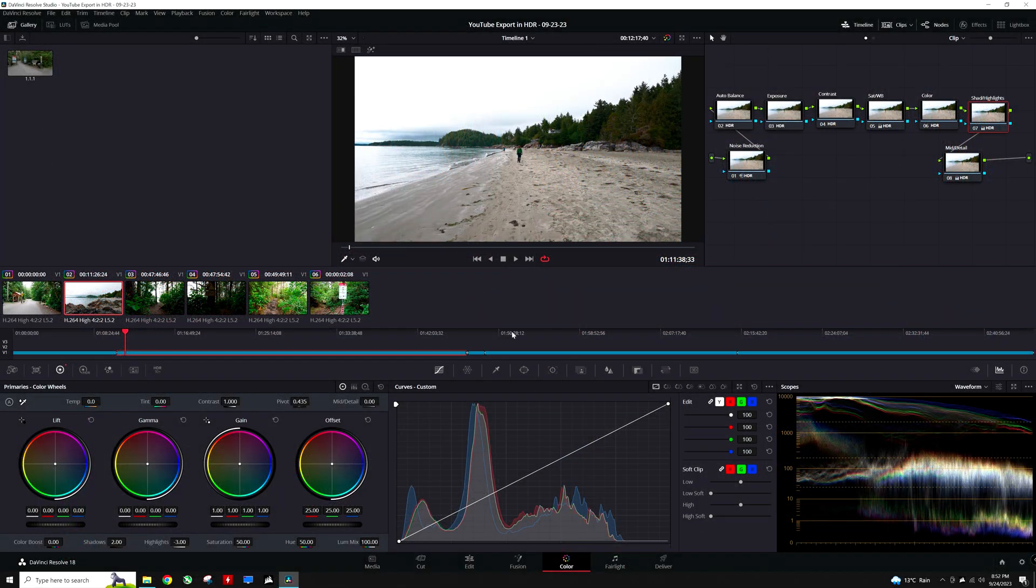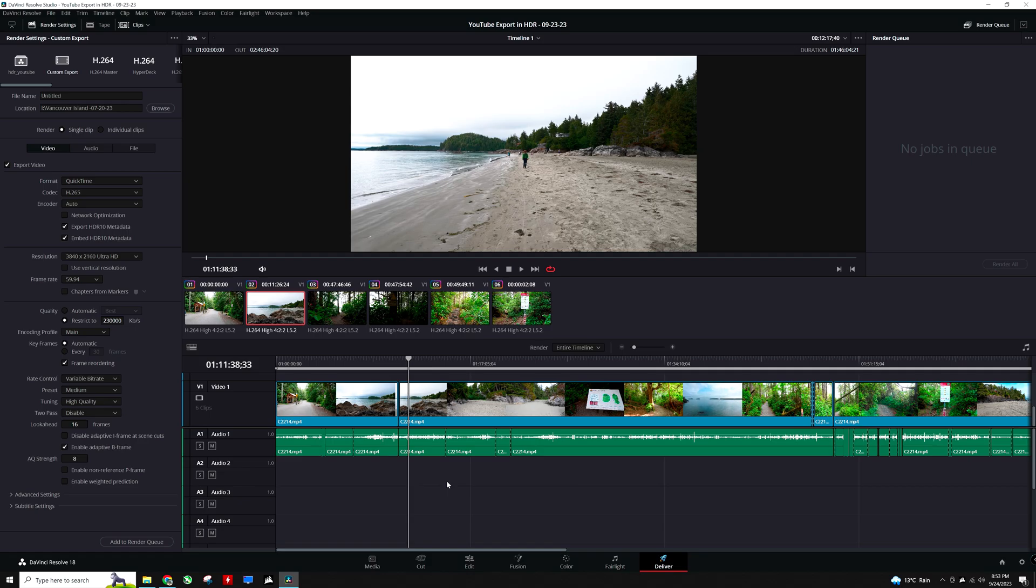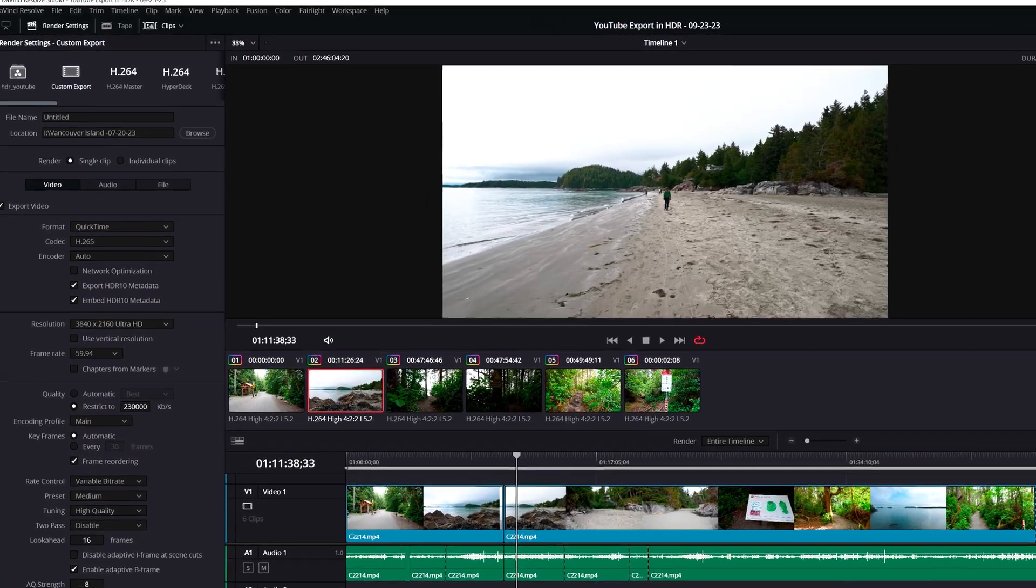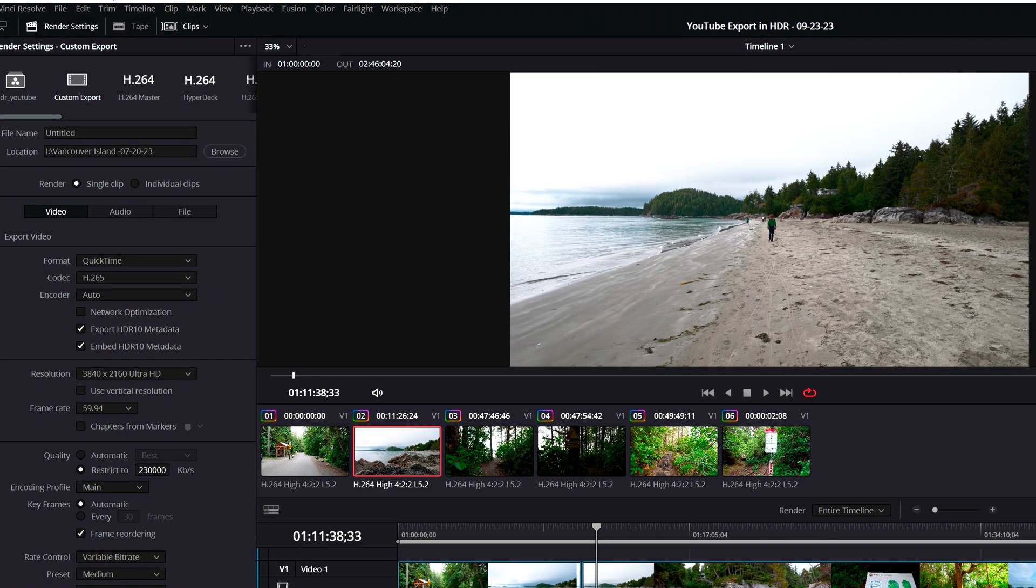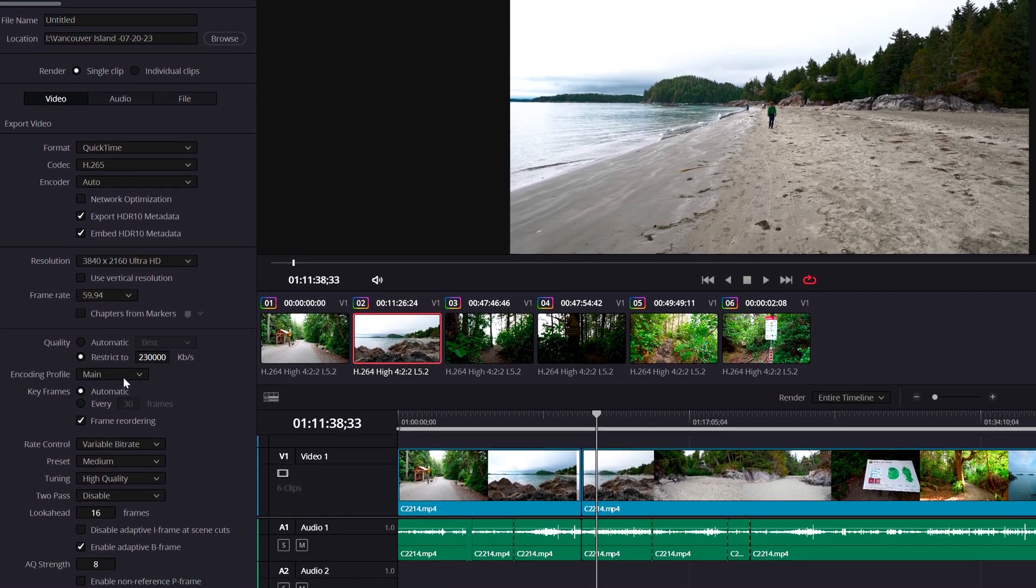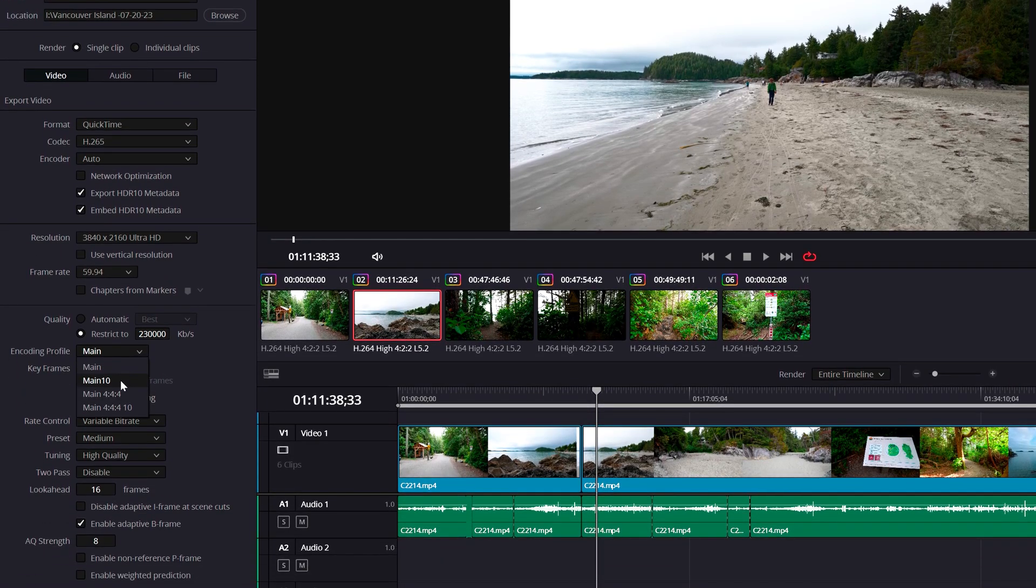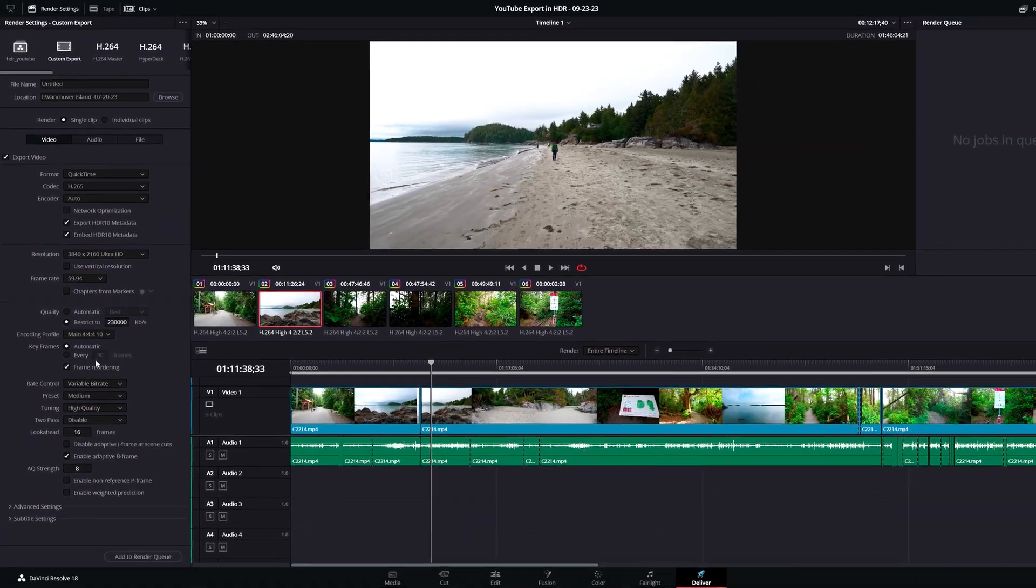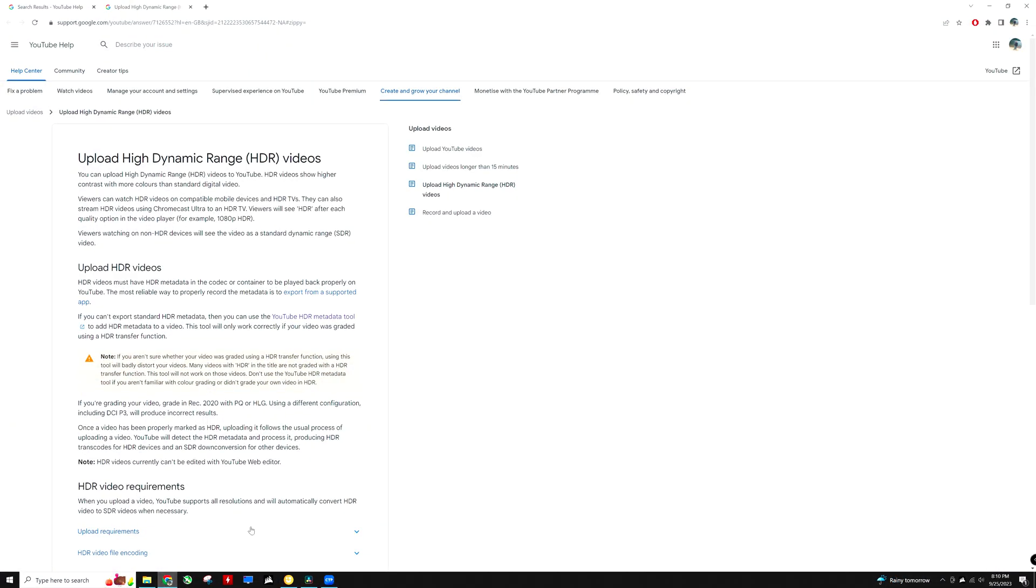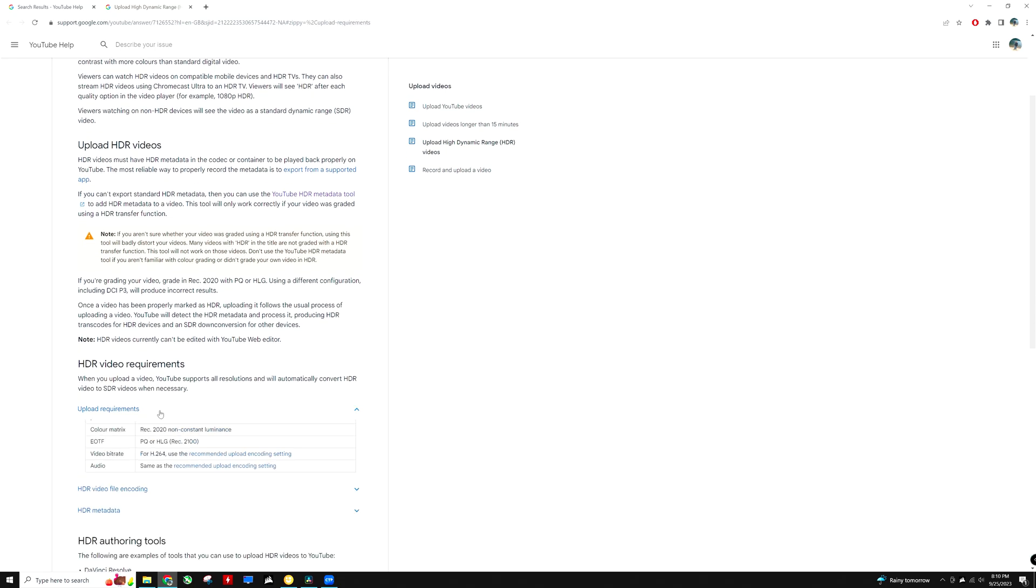The final step will be at the delivery tab. The format is set to QuickTime, codec is H.265, and the export and embed options for HDR10 metadata are checked. Because my footage is shot in 10-bit color, I have set the encoding profile to Main 10 4:4:4. The rest of the settings can be set as pertaining to the project requirements.